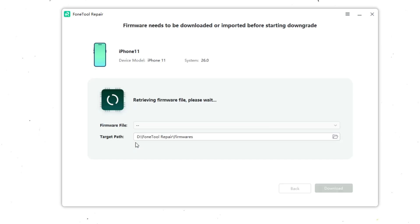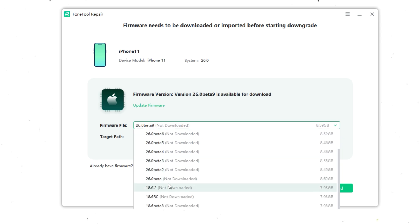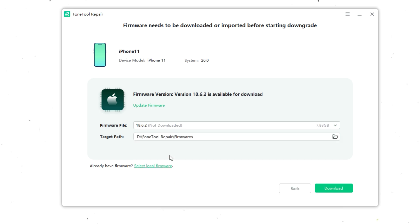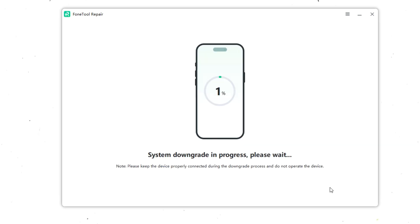FoneTool Repair will automatically detect your device model and display the compatible firmware versions. Here you can select the iOS system you want to downgrade to, such as iOS 18.5 or iOS 18.2. Click download. The program will begin fetching the firmware package directly from Apple's servers, so you know it's safe and authentic. Depending on your internet speed, this could take a few minutes.